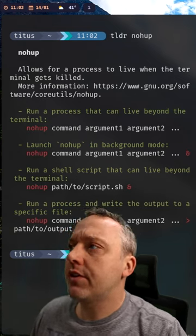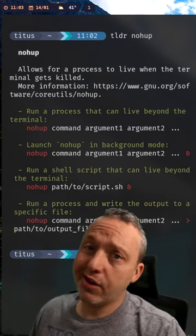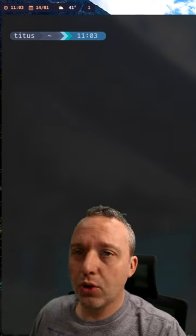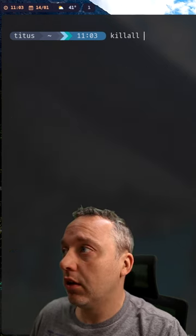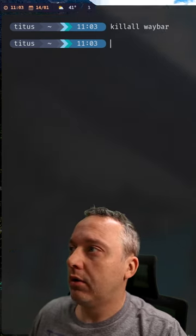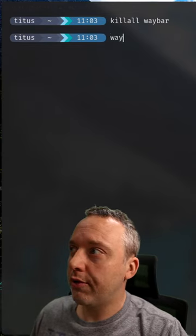You can see at the very top of my screen here, we have a bar. Let's go ahead and do a killall waybar. That kills my bar.